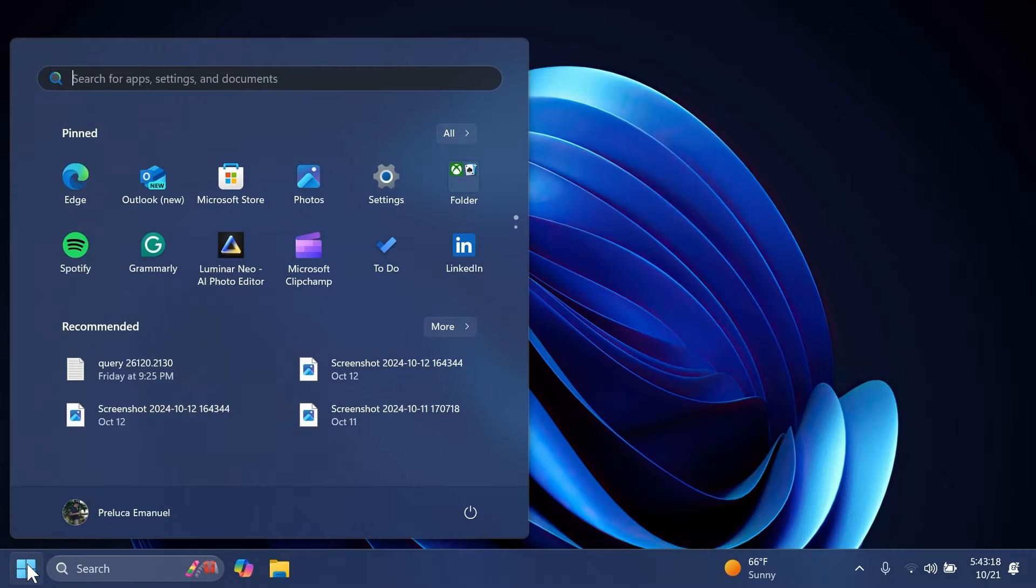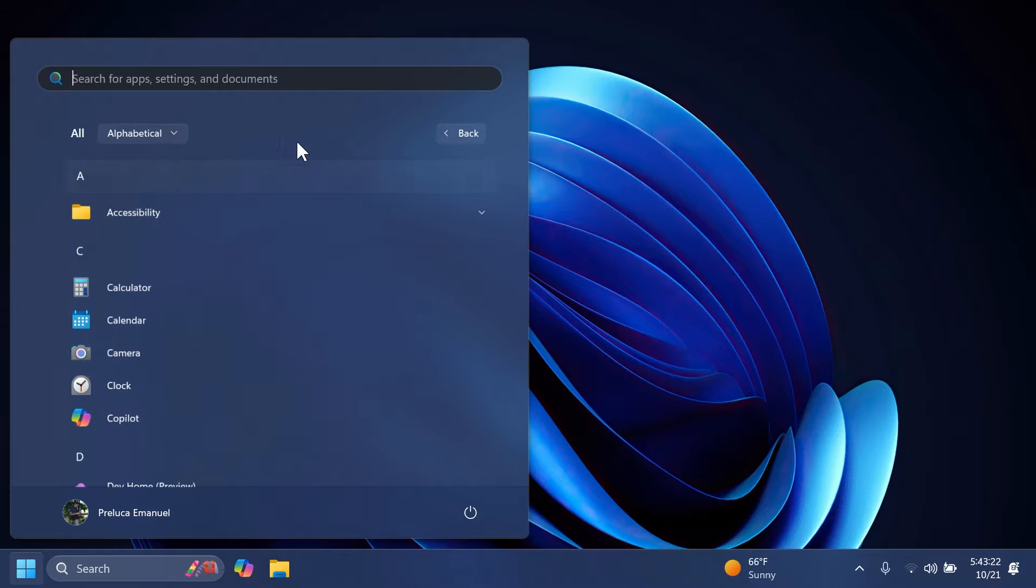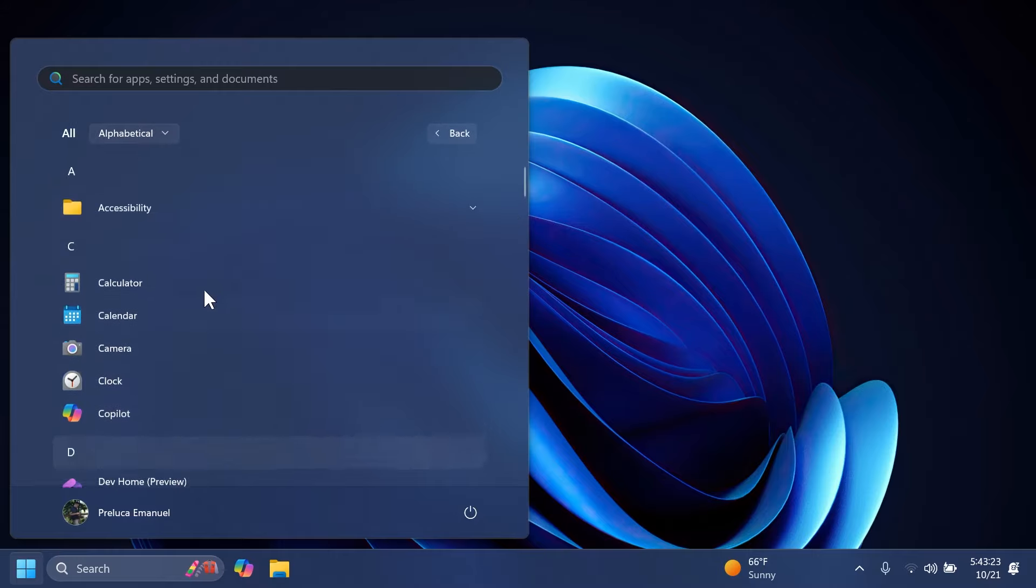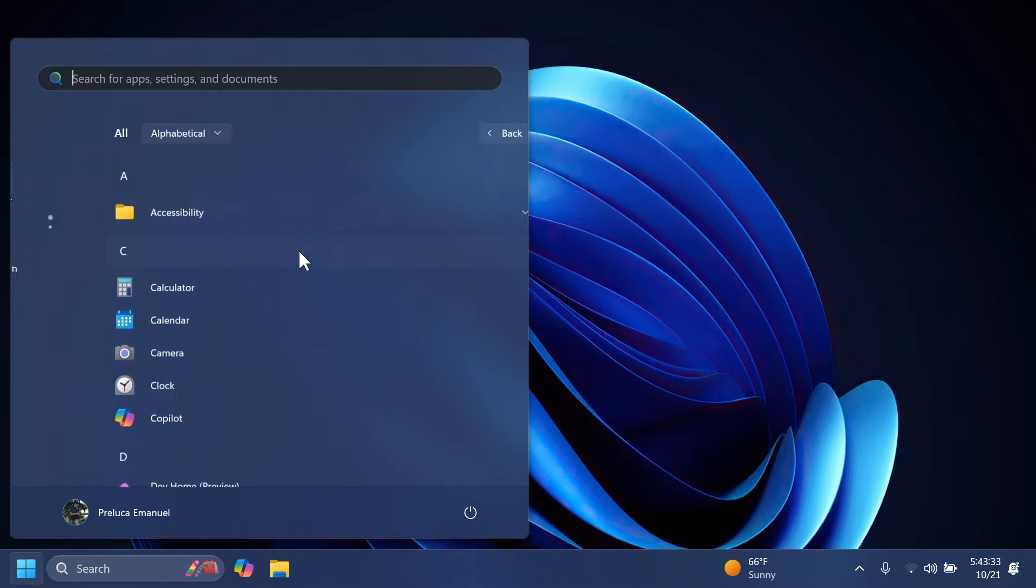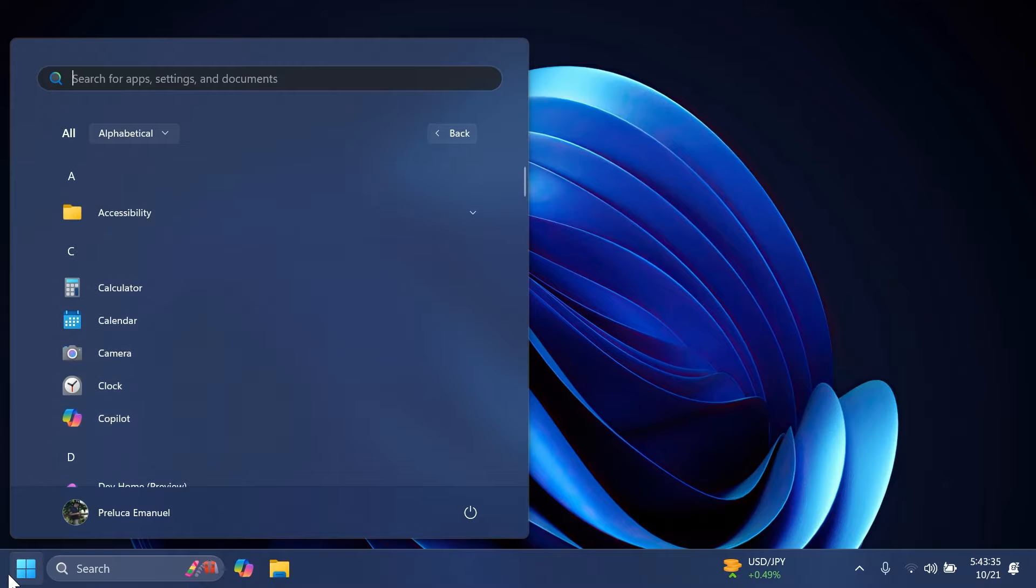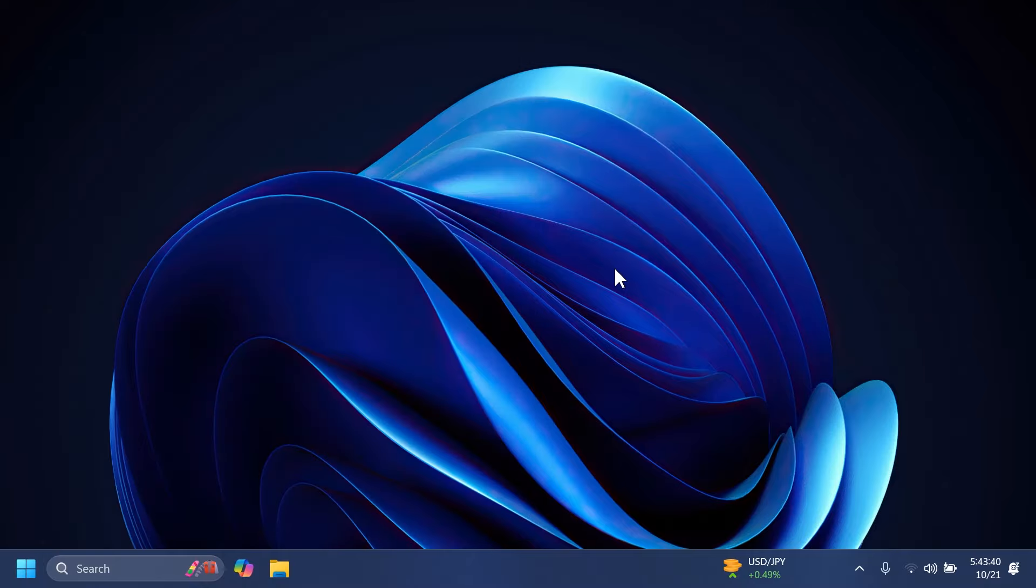In the latest Dev channel build, the All Apps section is now called just All. So you can notice it here. This is a small change that Microsoft has done to the Start menu, but I think it's a good one.